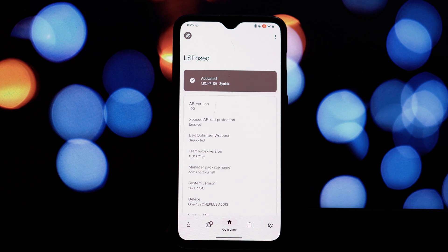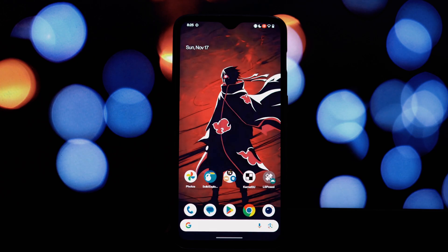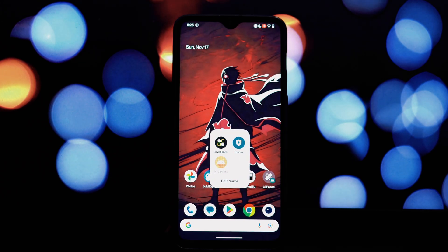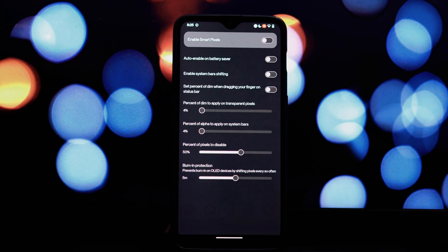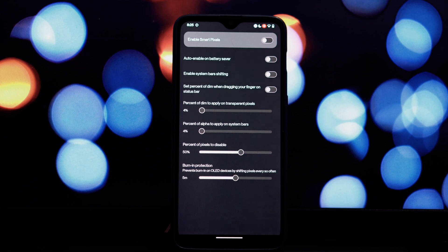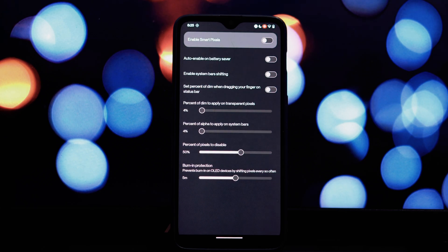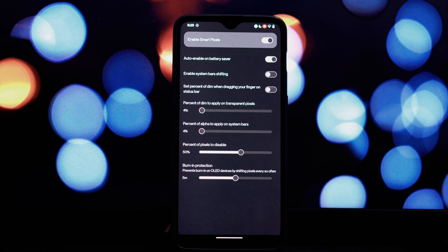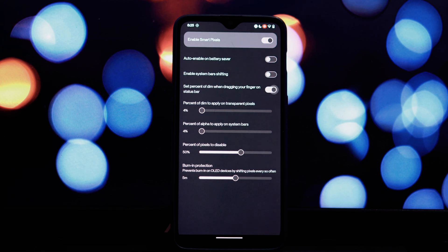So let's dive right in. First up, we have Smart Pixel Xposed, a module that allows you to customize your device's display at the pixel level. With this module you can create stunning visual effects such as gradients, patterns, and animations. You can also adjust the brightness and contrast of individual pixels to achieve a wide range of looks.